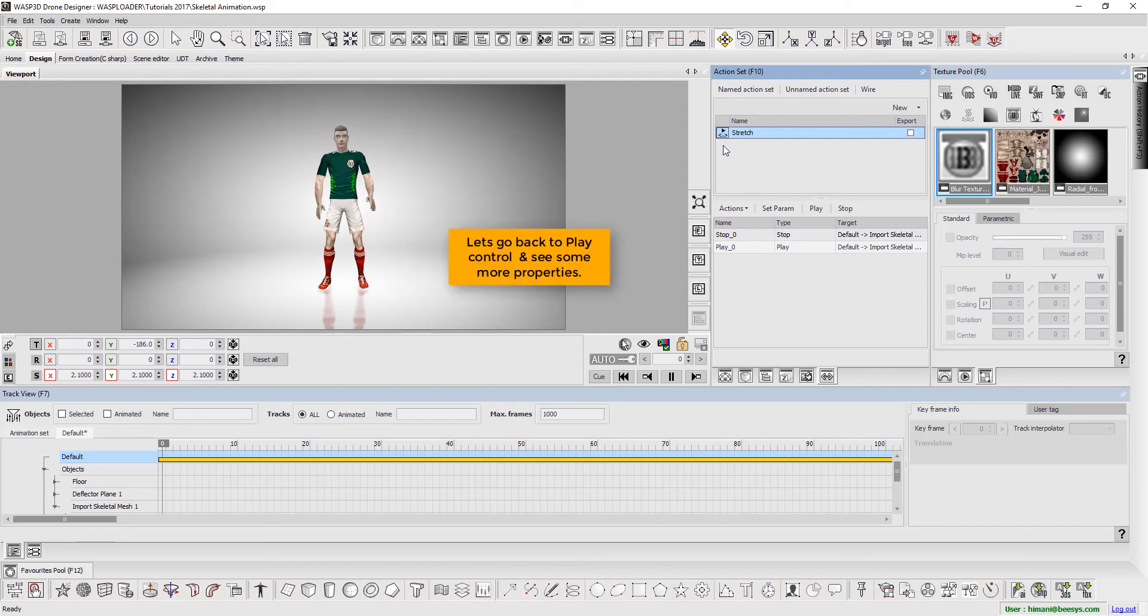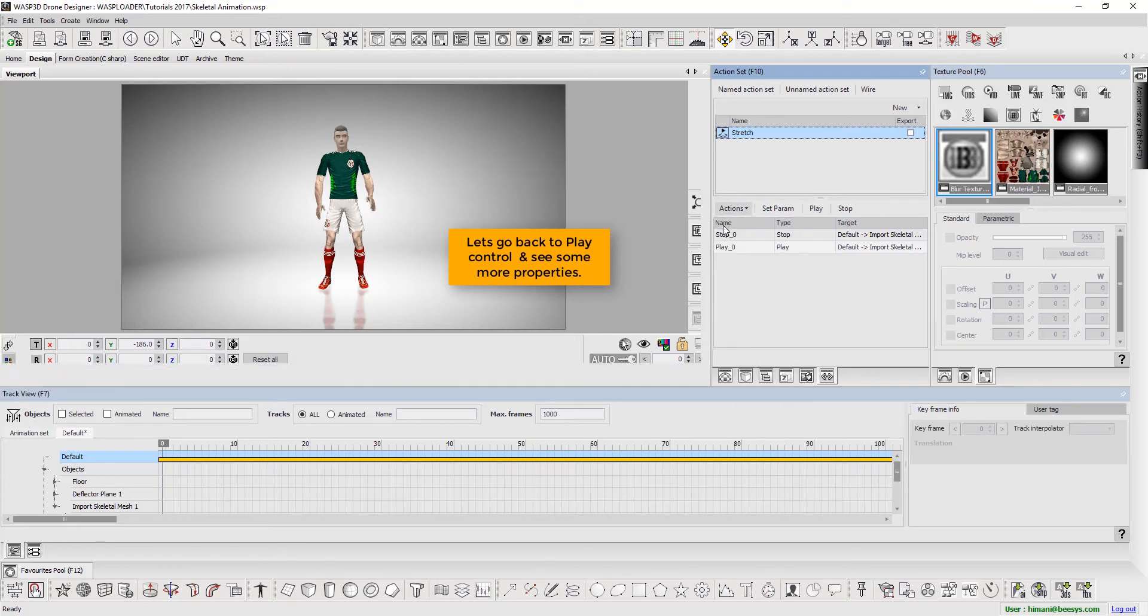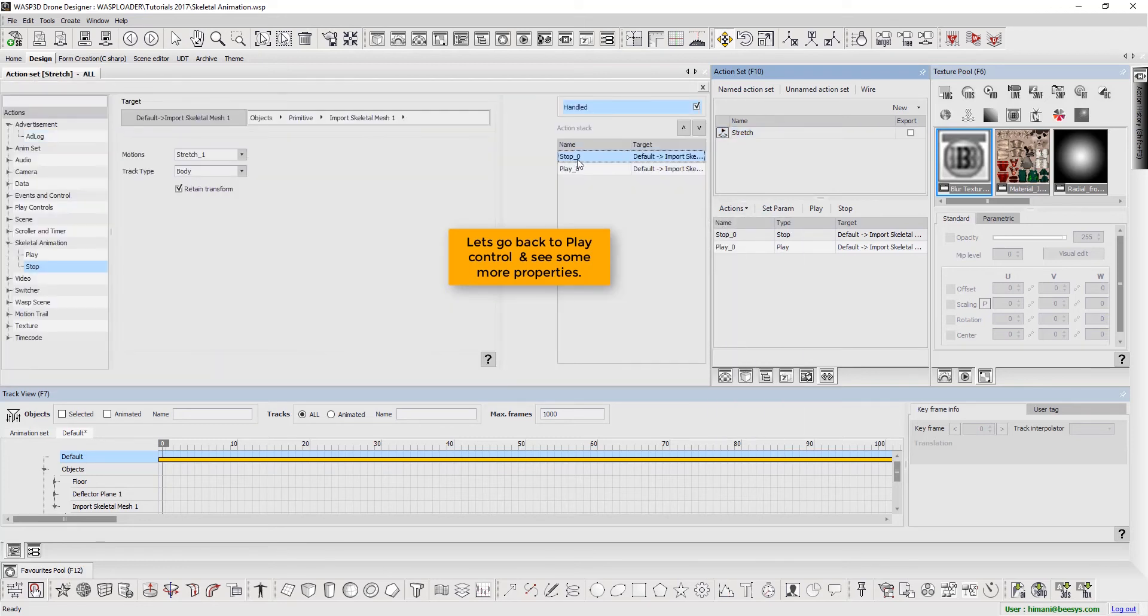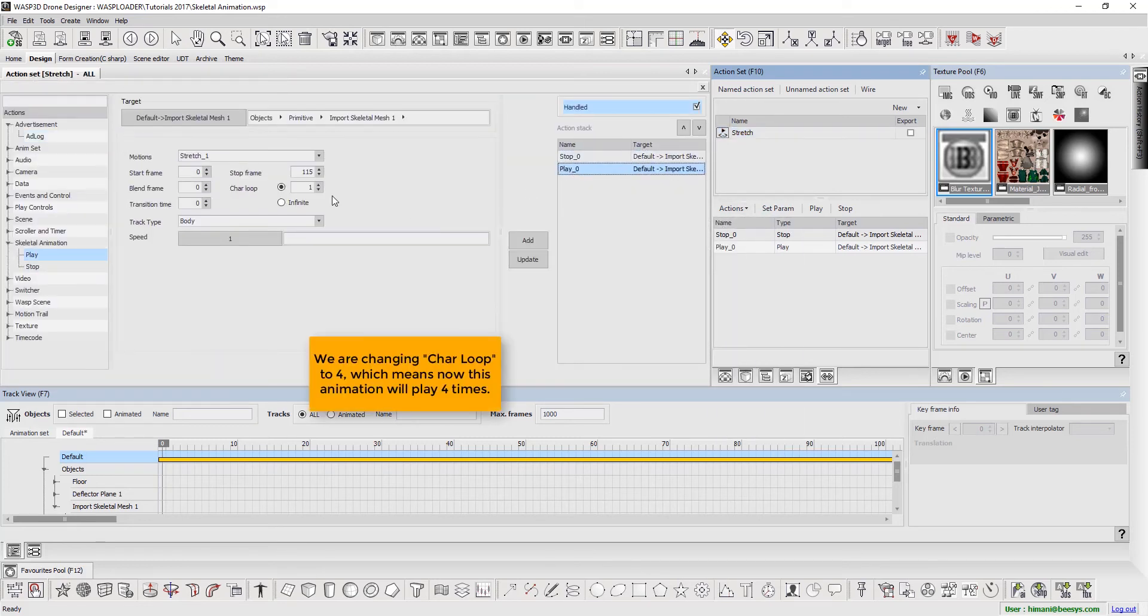Now, we go back to play control and see some more properties. We are changing character loop to 4, which means the animation will play 4 times.